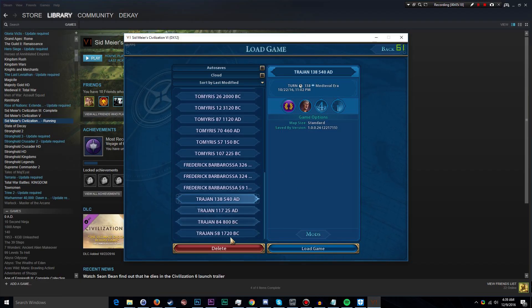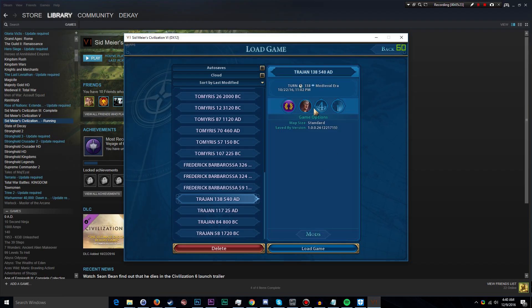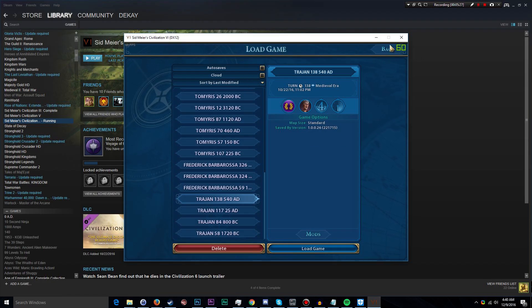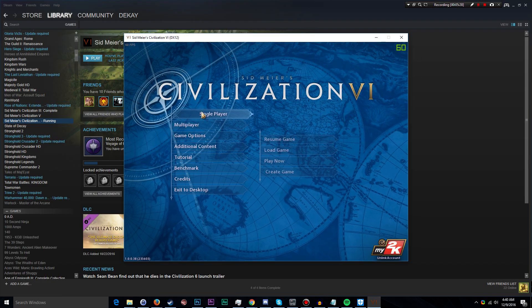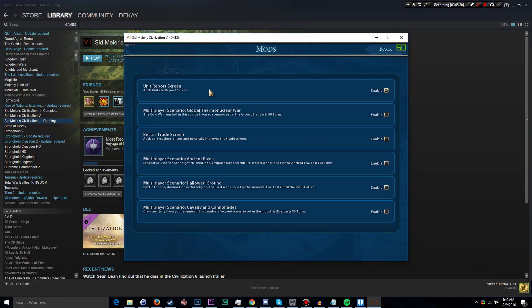Obviously if and when Firaxis introduces the Workshop, there will be an easier way to manage mods. You will always have the option to manually install mods in Civilization VI, and that's essentially how this works right here.